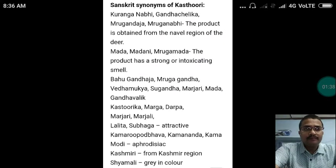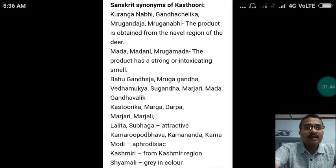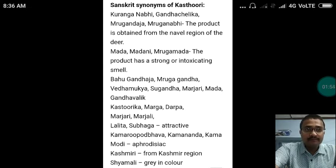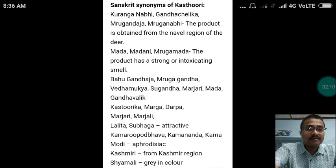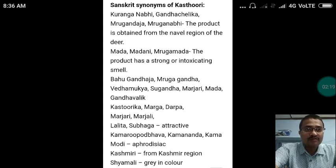The Sanskrit synonyms of Kasturi include Kuranga Nabhi, Gandha Chelika, Mriga Dhaja, and Mrigan Nabhi. These names are given because the product is obtained from the naval (navel) region of the deer. Additionally, Madhani and Mrigamada are synonyms of Kasturi because the product has a strong or intoxicating smell.